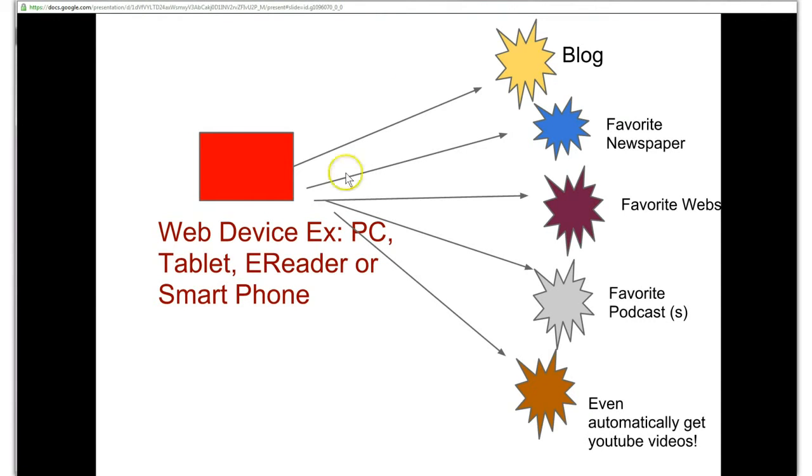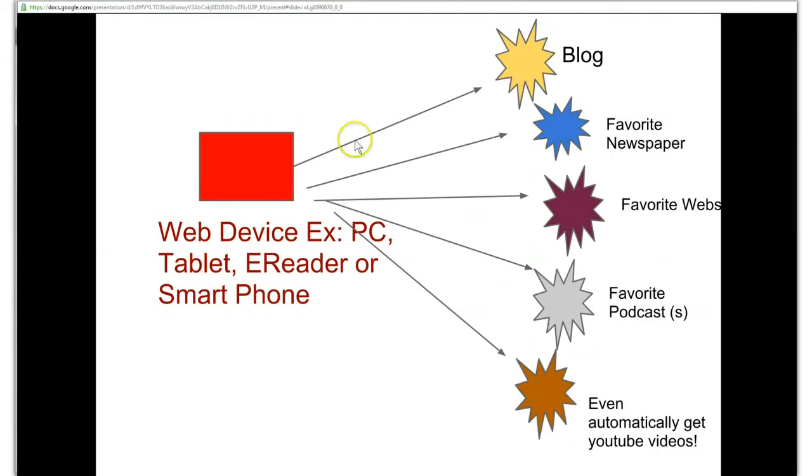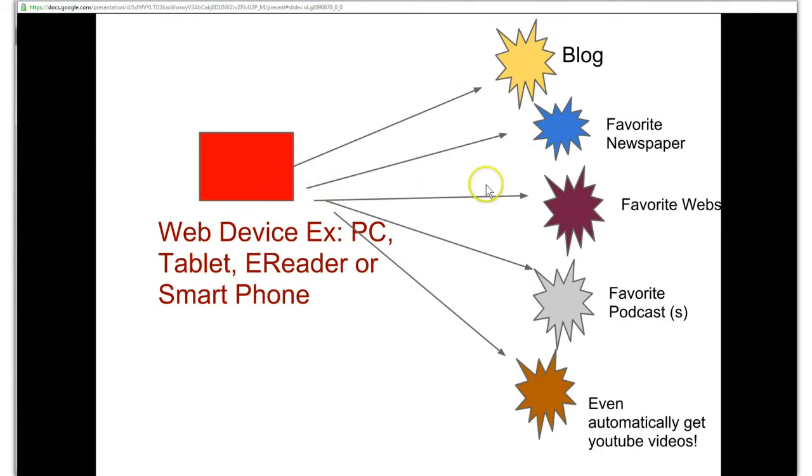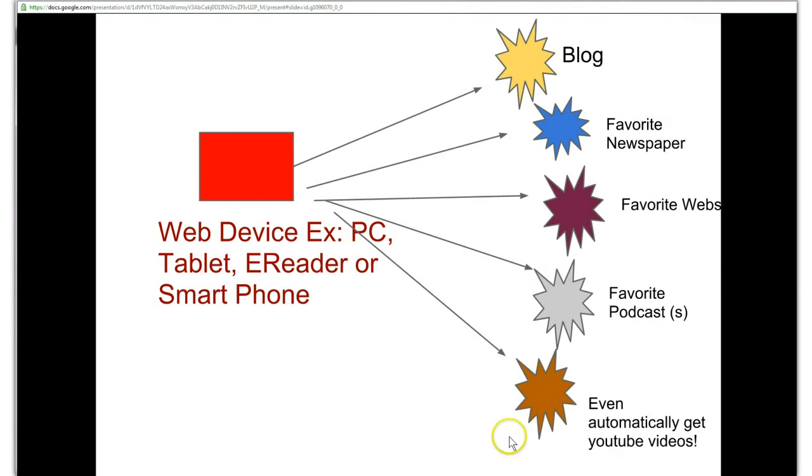So we have a blog, maybe there's a series of blogs that you like to go and read. Basically you have to go and type it in your web device and go to the blog. Favorite newspaper, let's say Globe and Mail, you type it in, it takes you to your favorite newspaper. Favorite website, type it in, it takes you to your favorite website. Same thing with podcasts, YouTube videos or Twitter followers. So you want to basically have a quicker way to do this because the traditional way takes a long time and requires a little bit of organization.